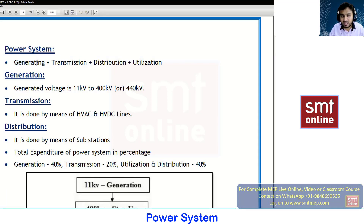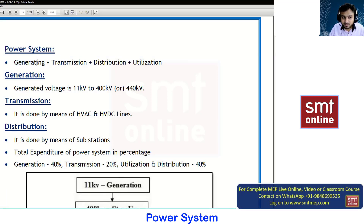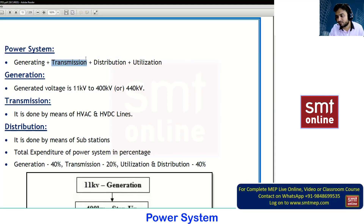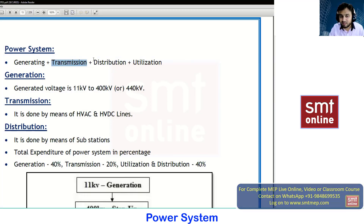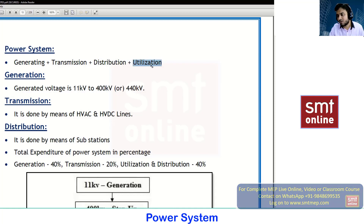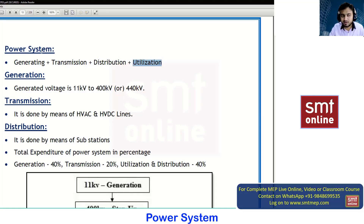First we are going to generate the power. Whatever we have generated, we are going to transmit by means of AC line or DC line. Again we are going to distribute by local substations, and again we are going to utilize. The study of all these things is power system.